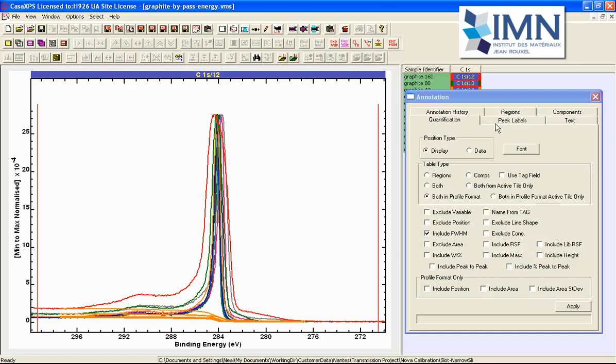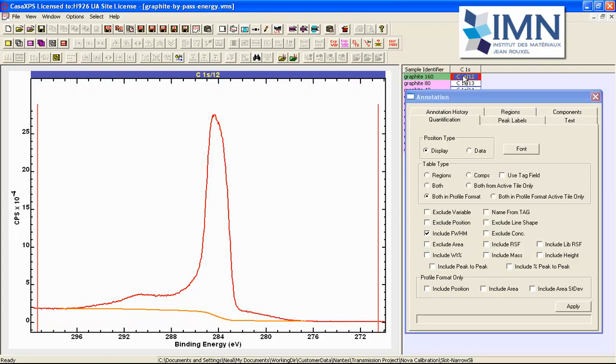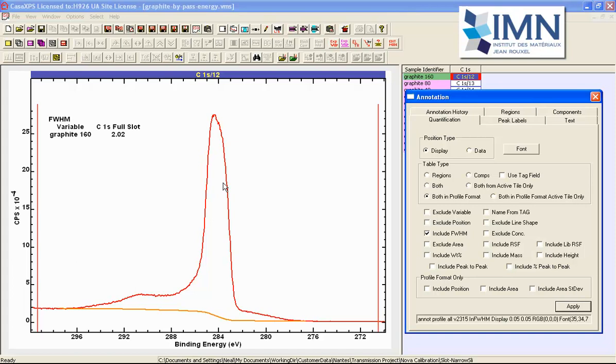So if I were to create a table and I'll do this on the top VAMAS block so I'll just display this one to make it clear that this is the one from which the table is created. If I create a table that is based on the full width half maximum again then we see the result of the full width half maximum that is gathered from a region on the selected VAMAS block.